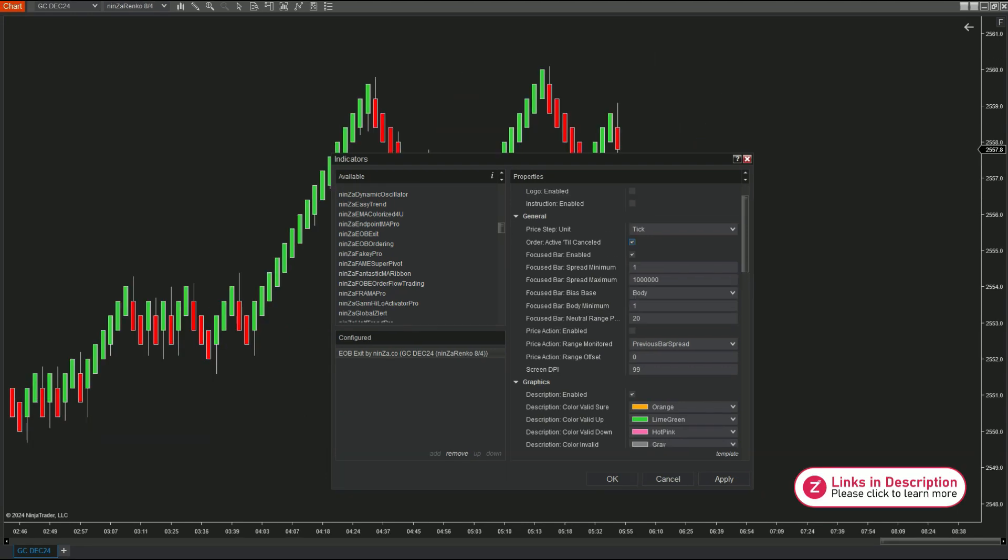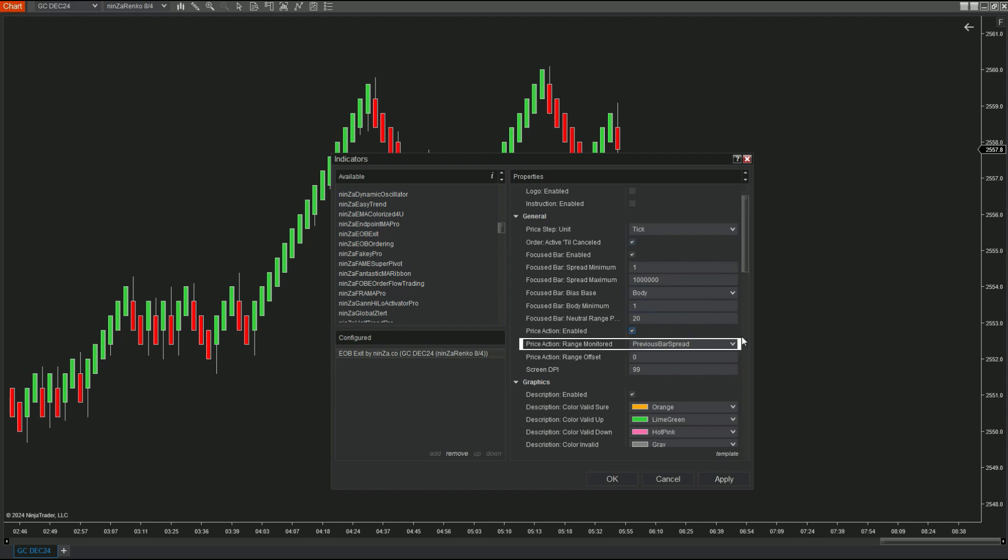Next, for the price action mode, this mode can be combined with the focused bar mode or used independently. Come to price action, range monitored. With the previous bar spread option, the tool uses the high and low prices of the previous candle to determine whether the current candle is bullish, bearish, or neutral.